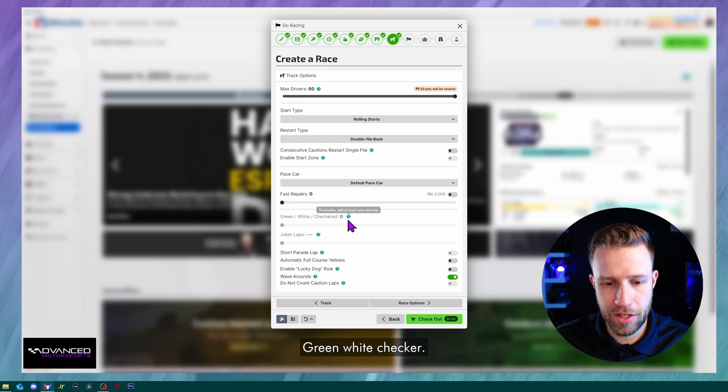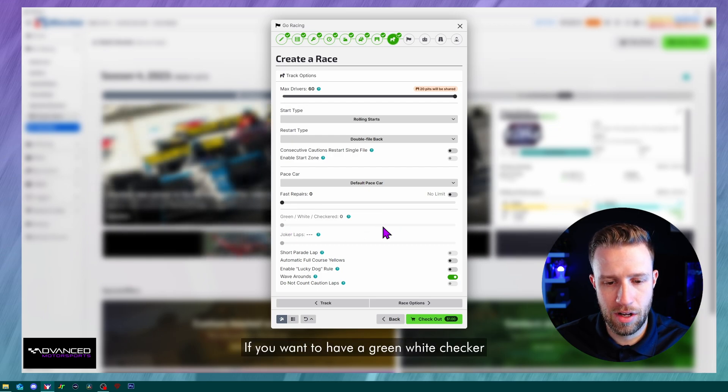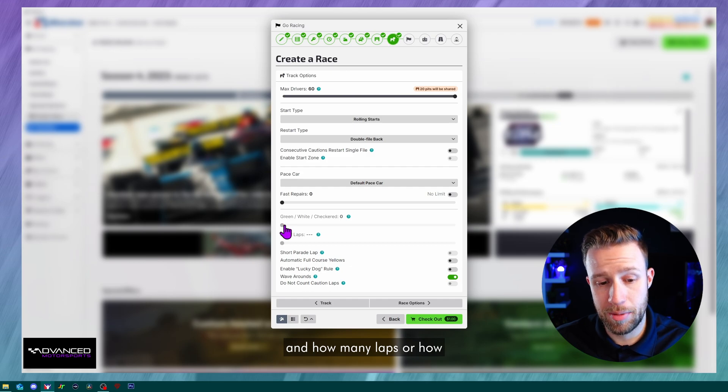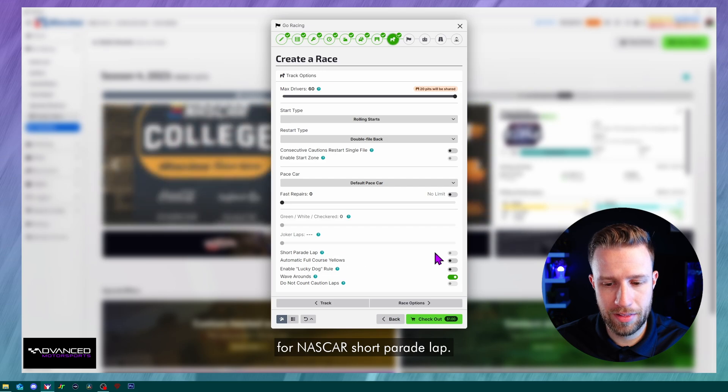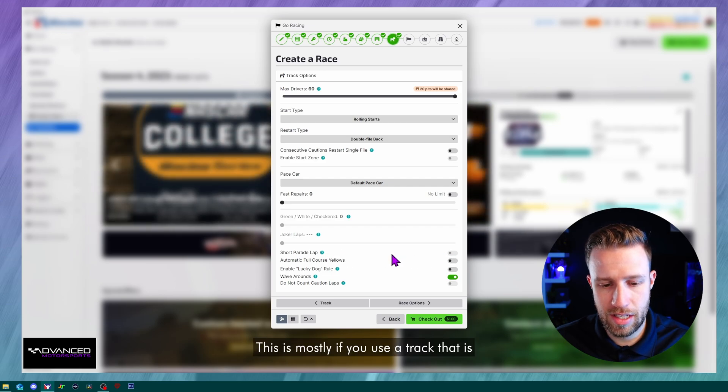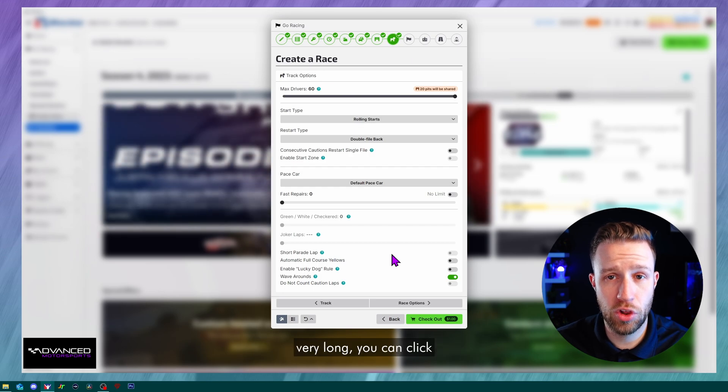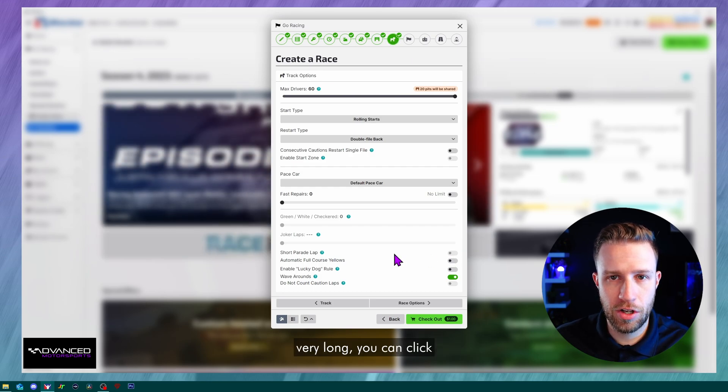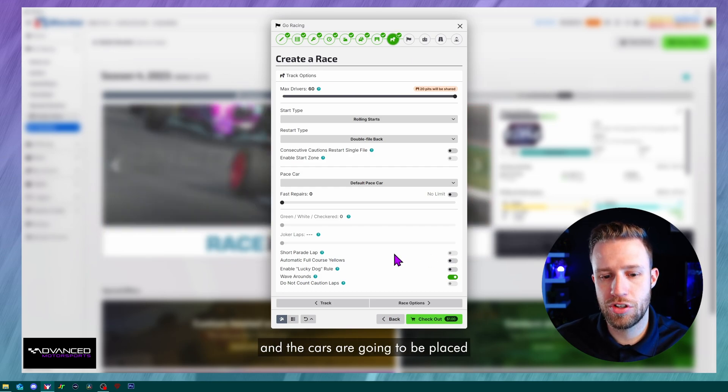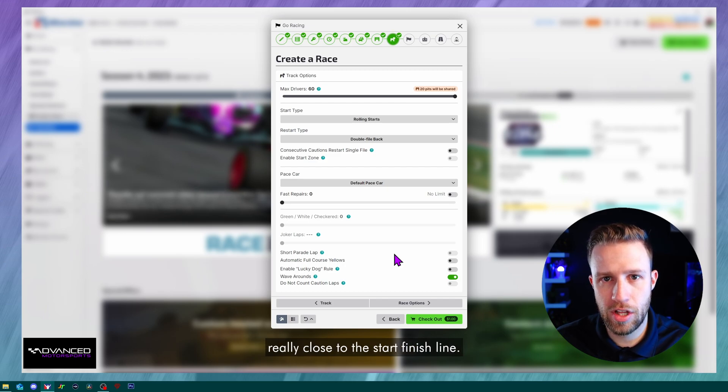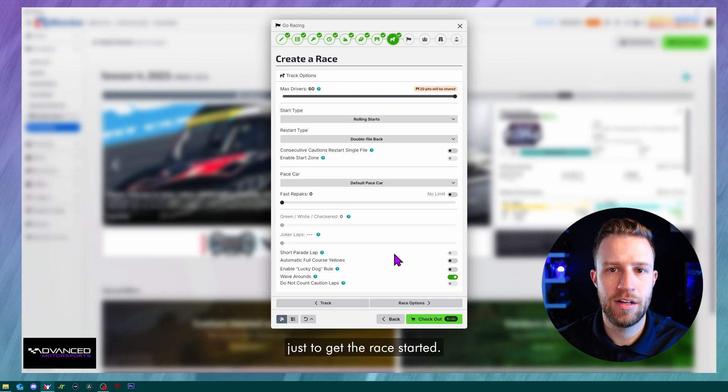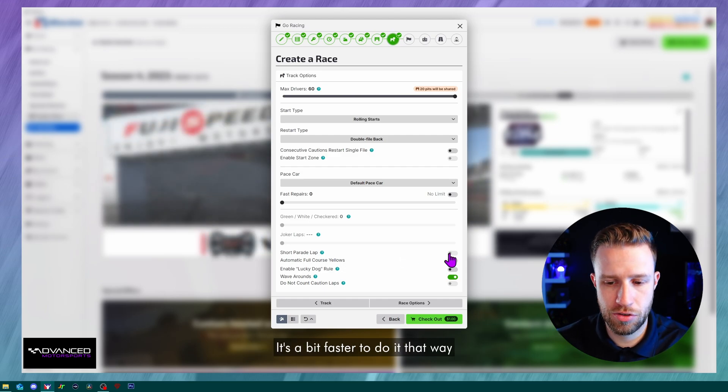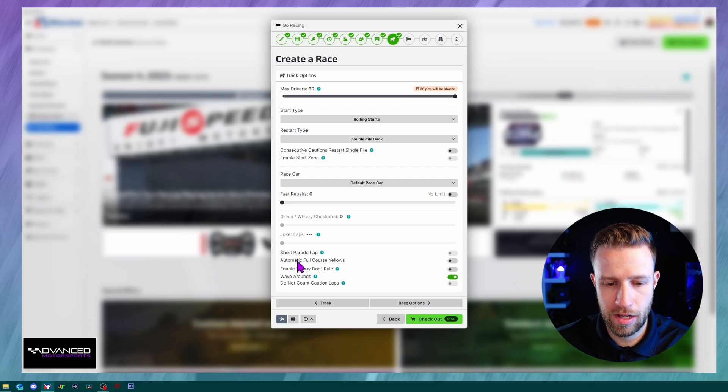Green white checker. This is for NASCAR. If you want to have a green white checker and how many laps or how many times you're actually doing it. Joker laps again for NASCAR. Short parade lap. This is mostly if you use a track that is very long, you can click on that and the safety car and the cars are going to be placed really close to the start finish line. So you won't have to do a full pace lap just to get the race started. It's a bit faster to do it that way. So there's an option here.